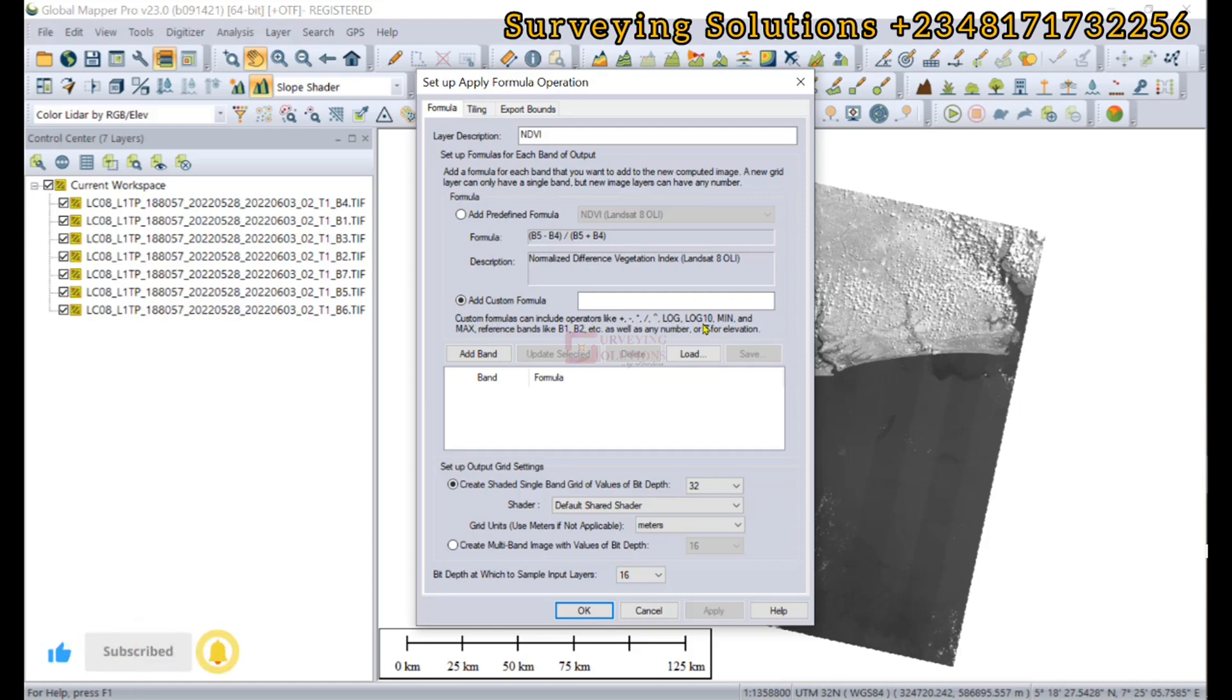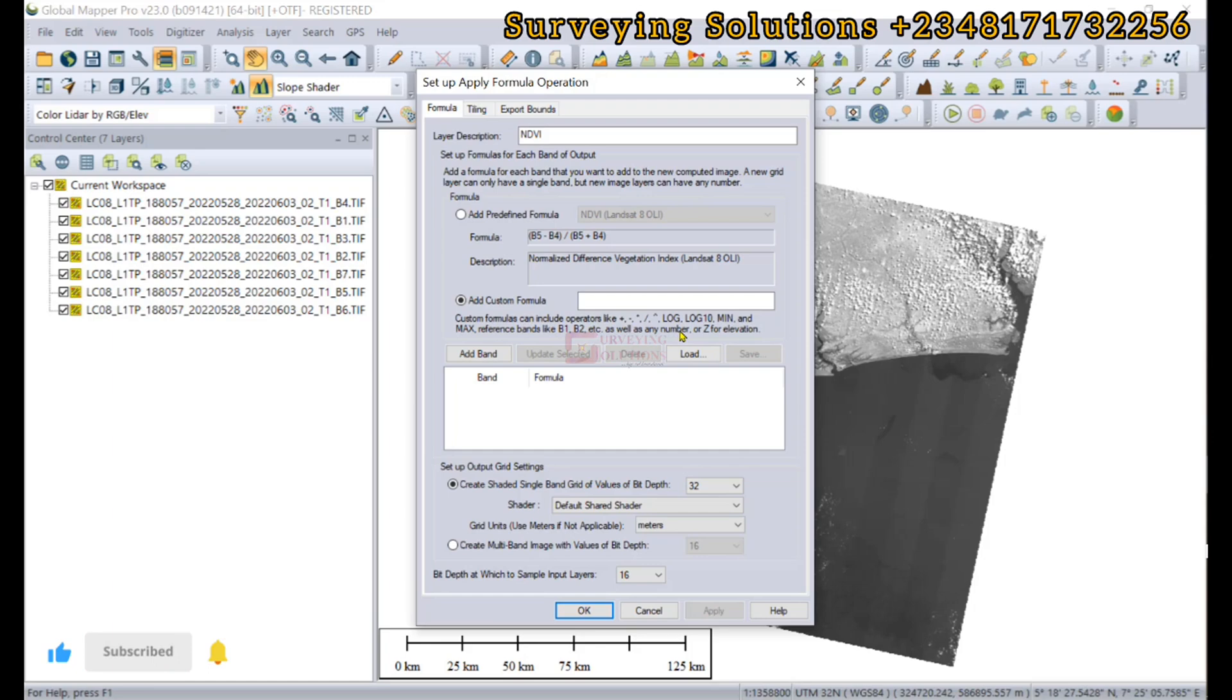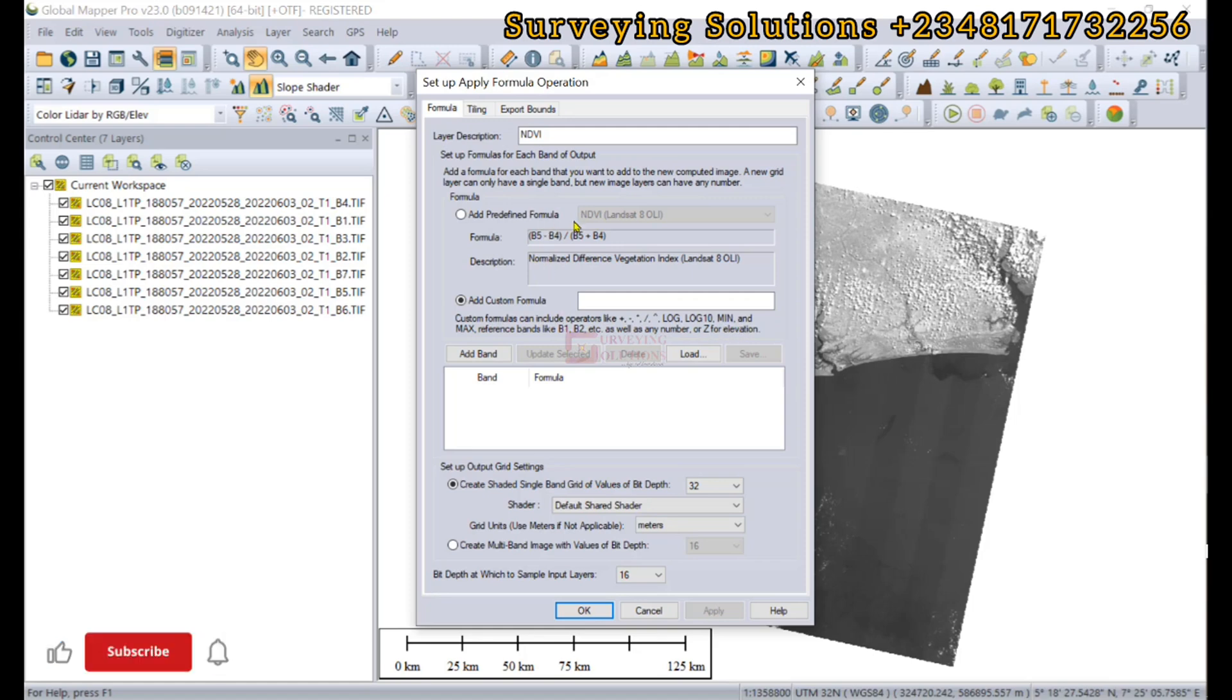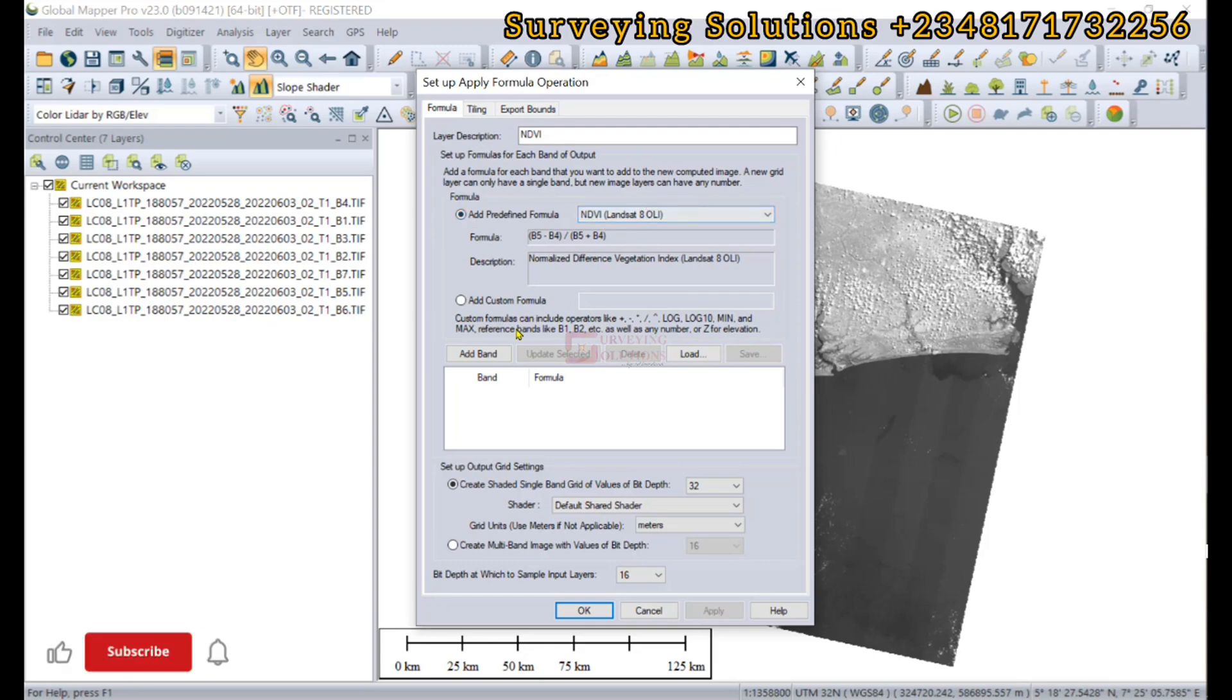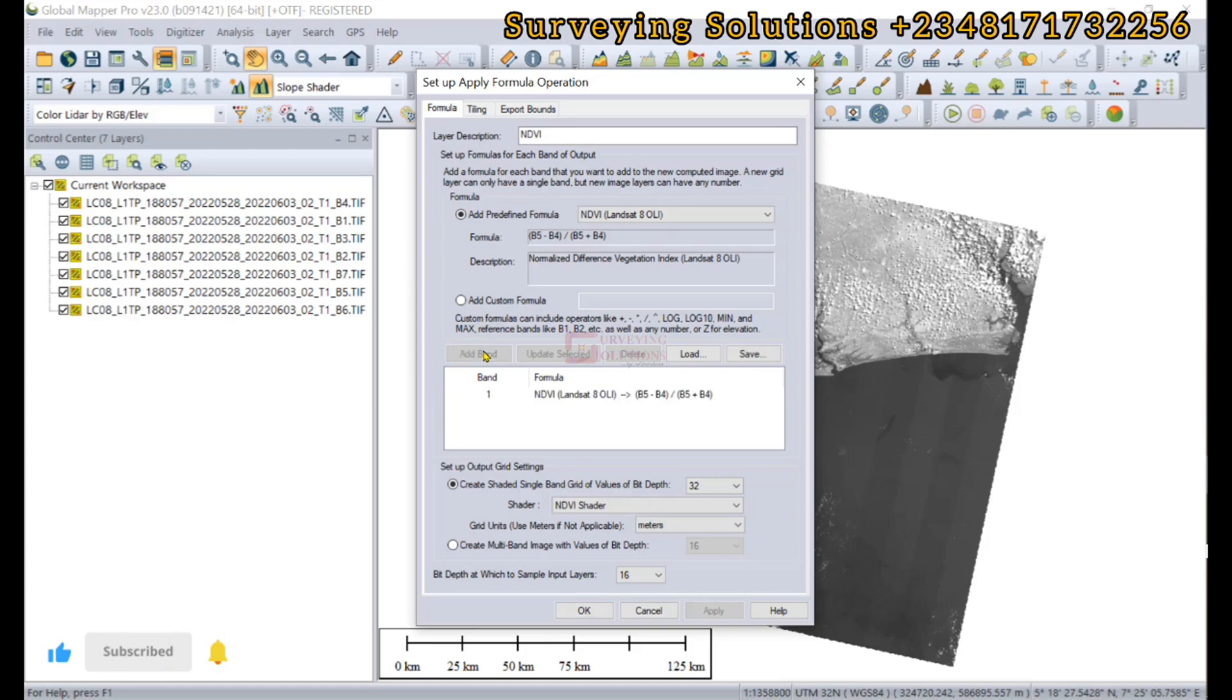Under the custom formula, it can include operators like plus, minus, different operators, logarithmic operators, statistical operators, and you can also reference the band seasons like B1, B2, as well as any number or Z value for elevation. That's if the operation you want to carry out is not predefined.